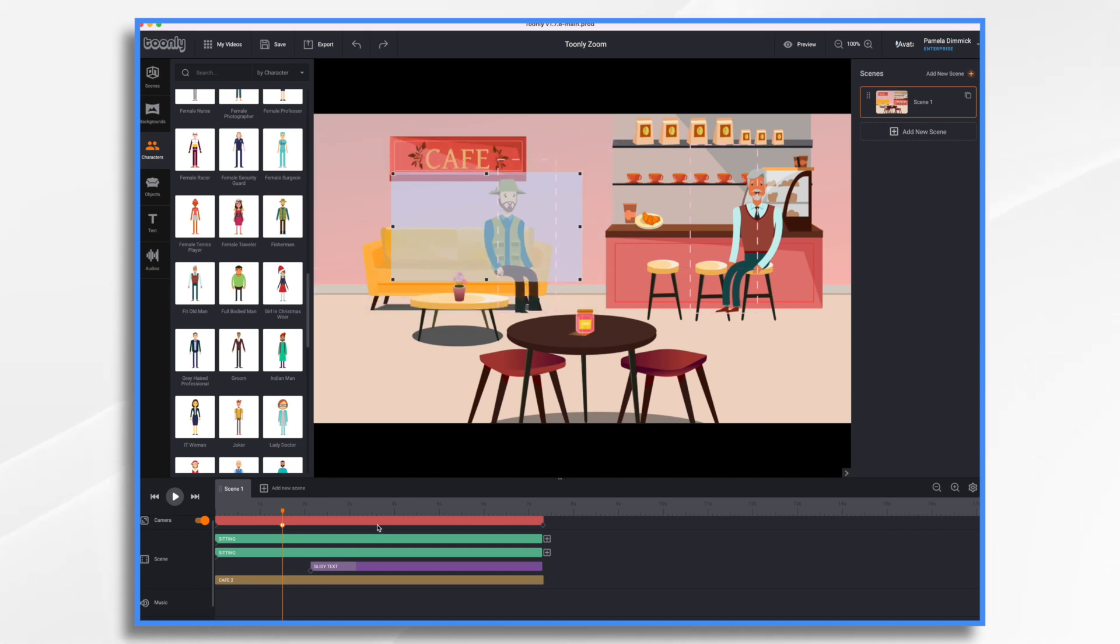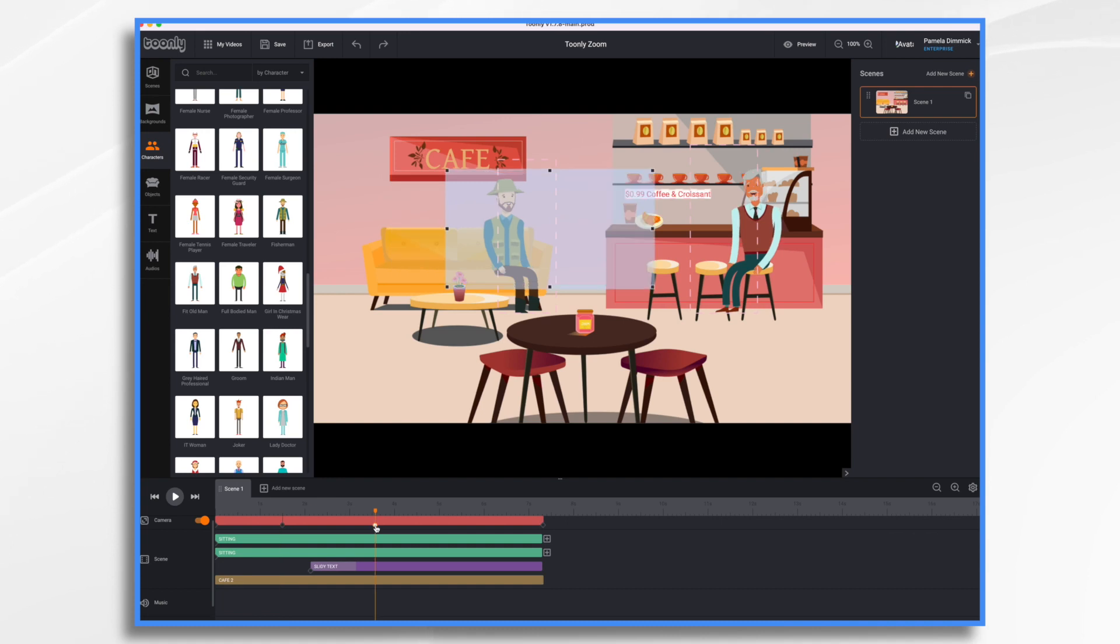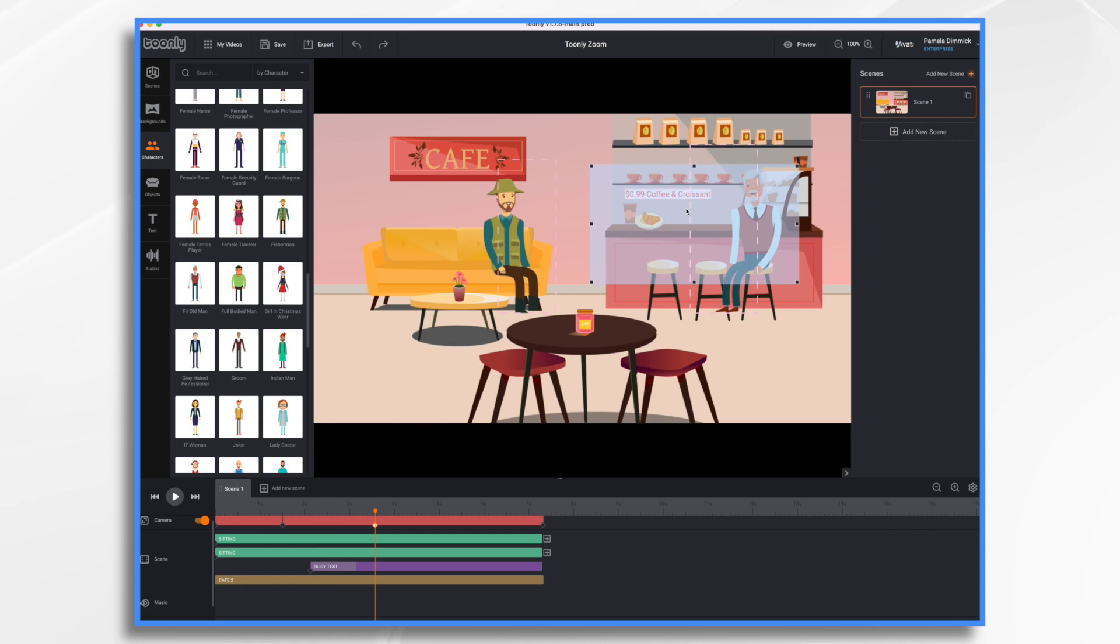And then over here, let's go a couple seconds. Double tap to create a new keyframe, select it, and let's have it pan over to this guy in our little special offer.